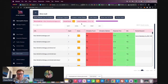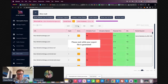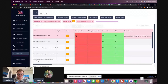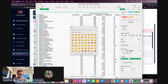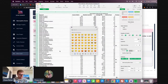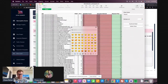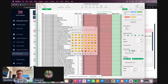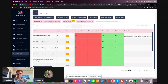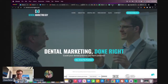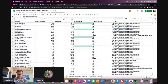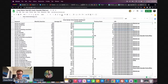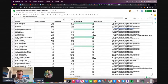We're going to download an Excel spreadsheet and copy all of that into the audit.